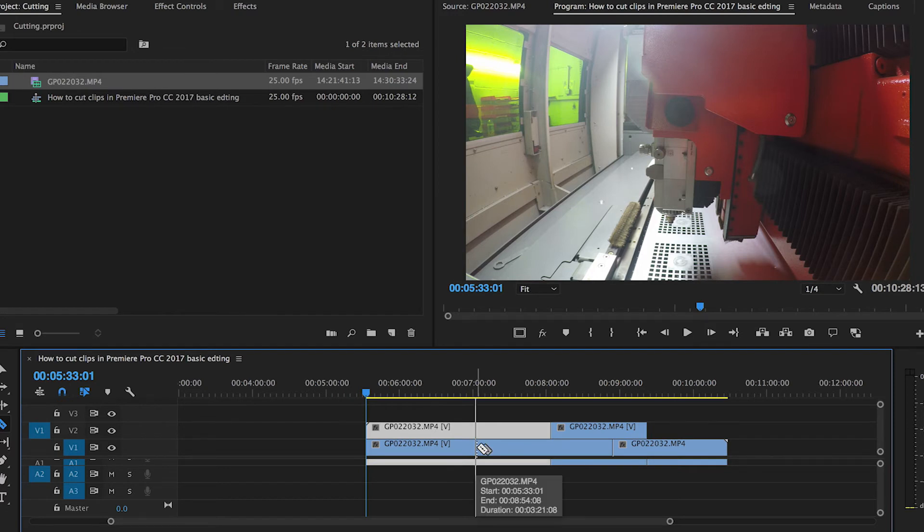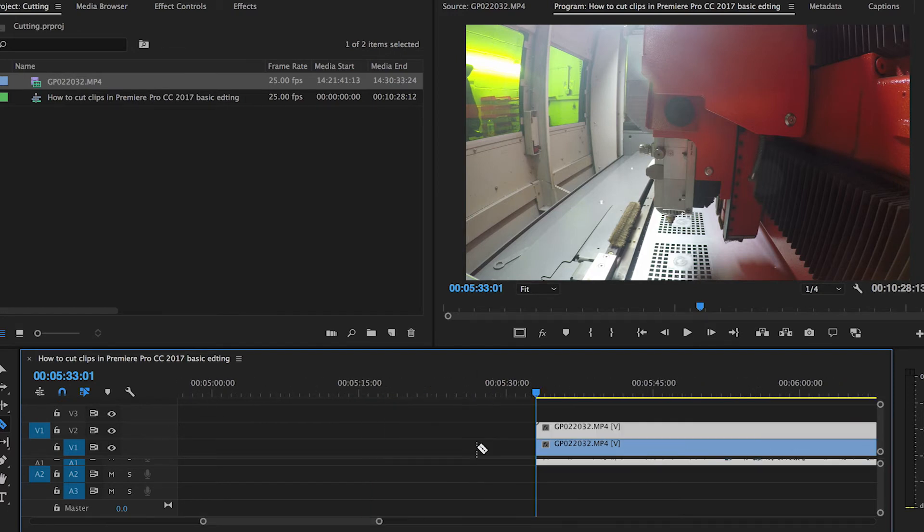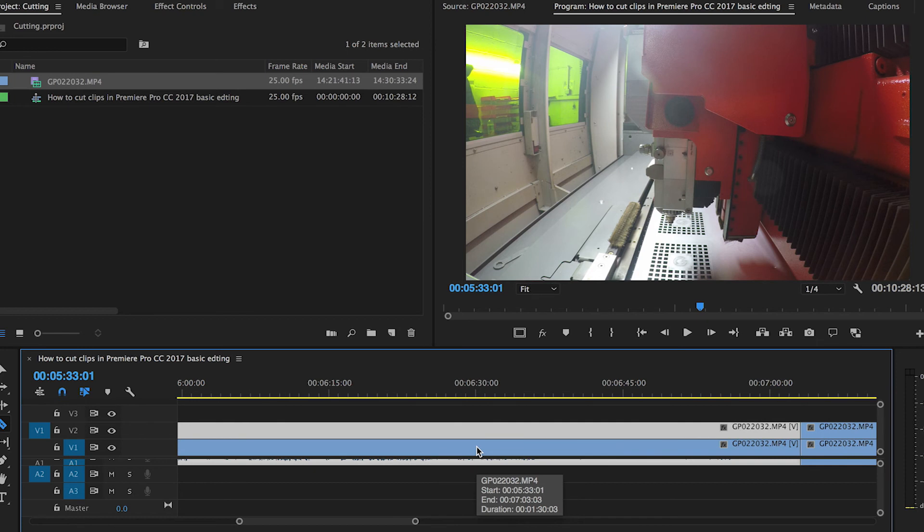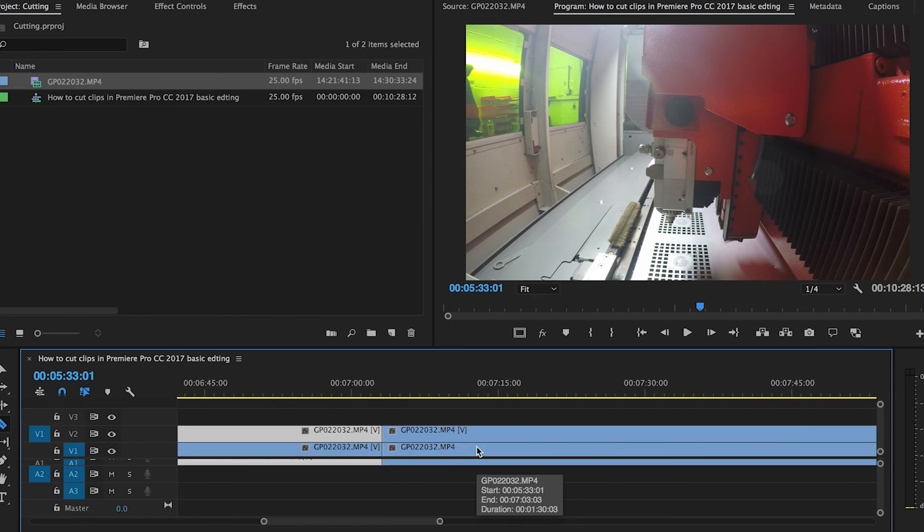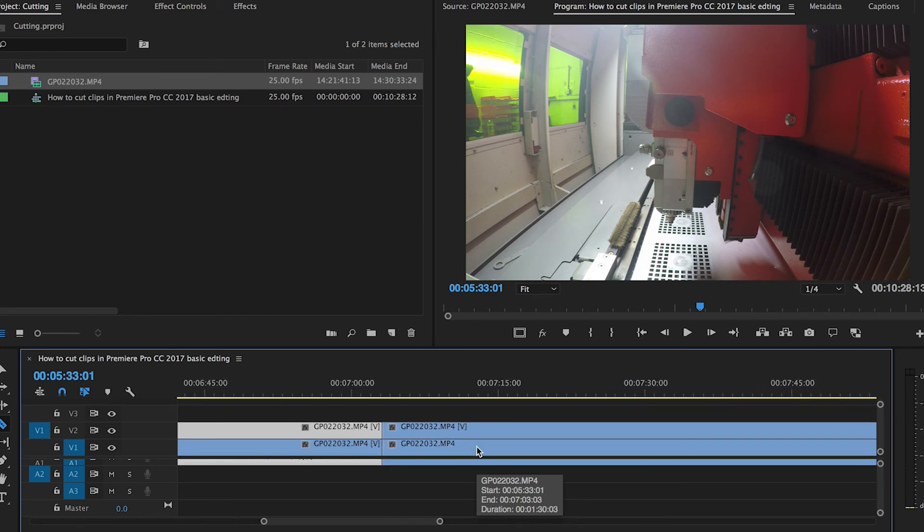If you want to cut through all tracks, hold Shift as you cut. To move clips, click the arrow tool or V on the keyboard.